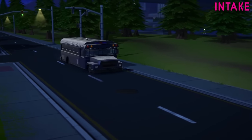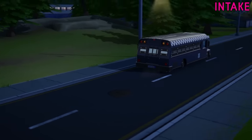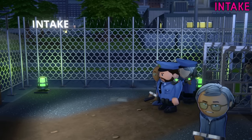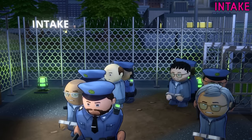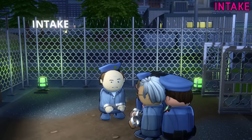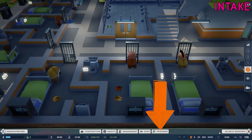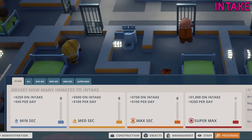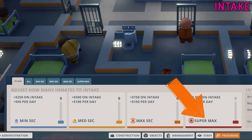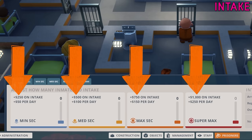Intake determines how many new prisoners will be sent to your prison and is a crucial tool for any warden. Not only do prisoners earn you money when they arrive at your prison, they also generate income each day they remain there, so the intake of prisoners is key to the continuation of your prison. To view prisoner intake details click on the prisoners button and then the intake tab. Prisoners are split into four different security levels: minimum security, medium security, maximum security and super max. The higher the security level of the prisoner the more money you'll receive. This is covered in a little more depth in another tutorial video.